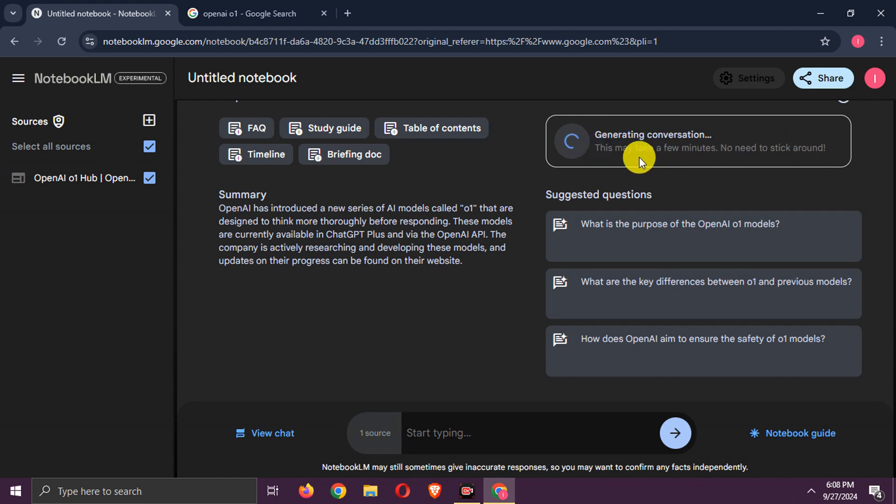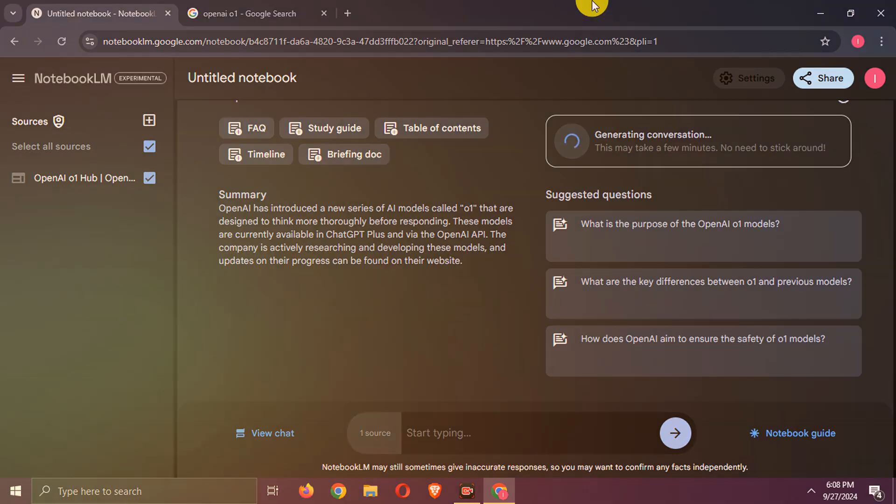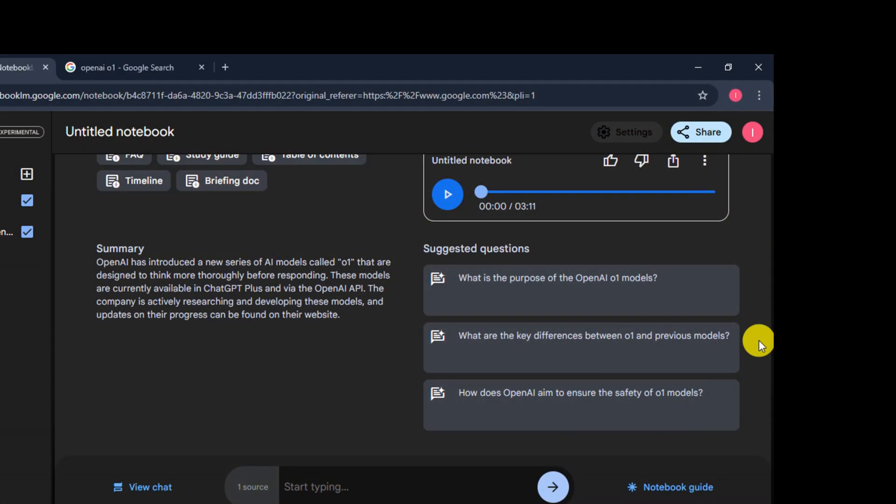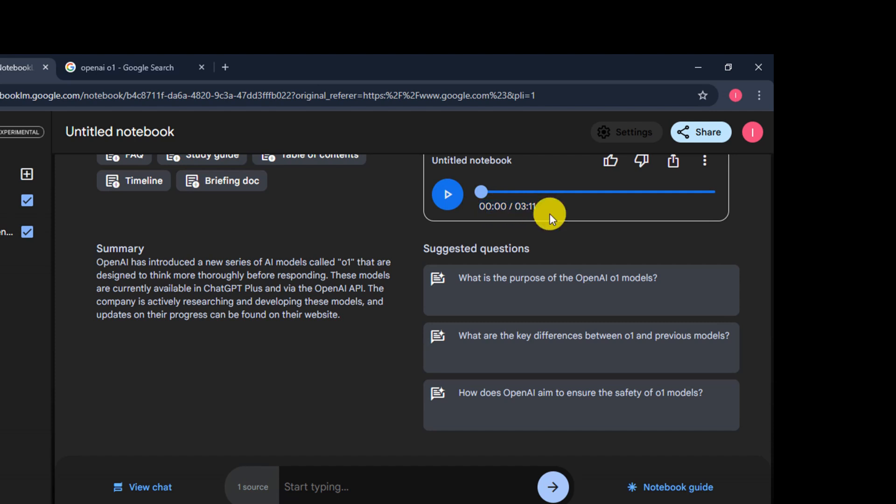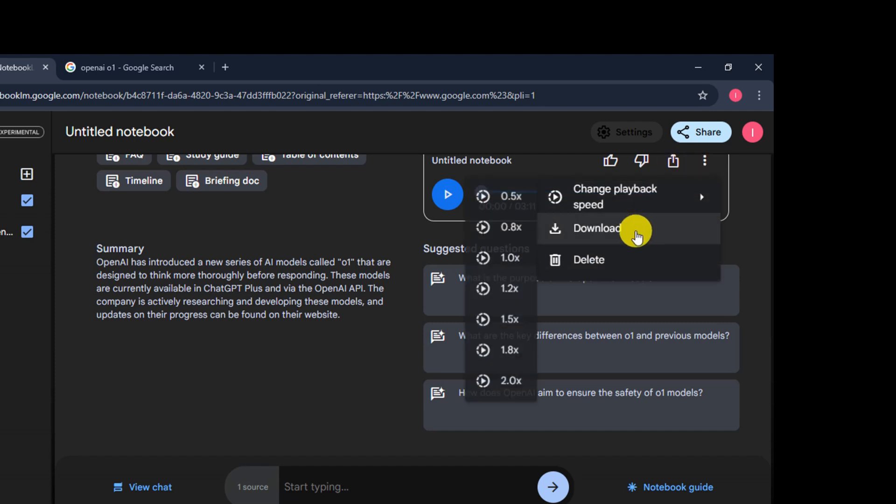Now, wait for few minutes. It is generated. It is of three minutes. You can add more source files or links to make it lengthy. Here you can download it.